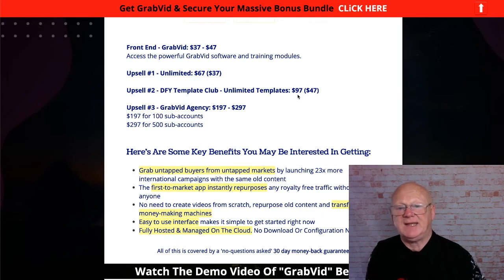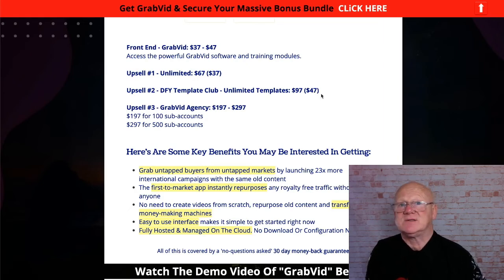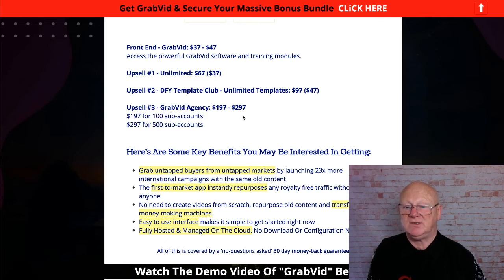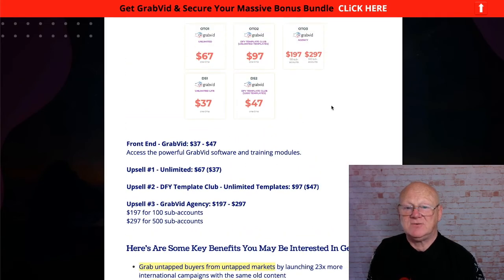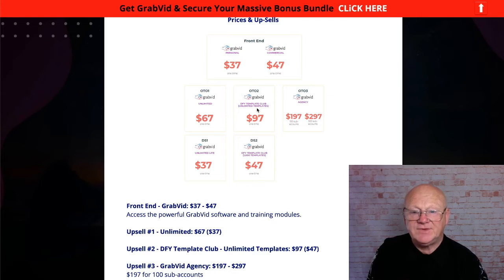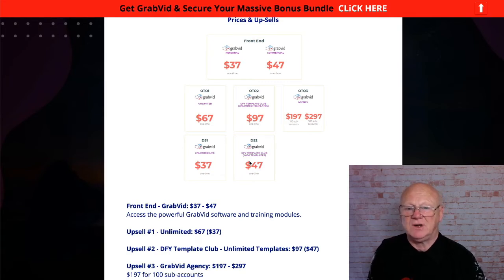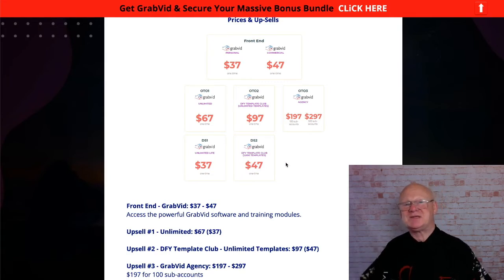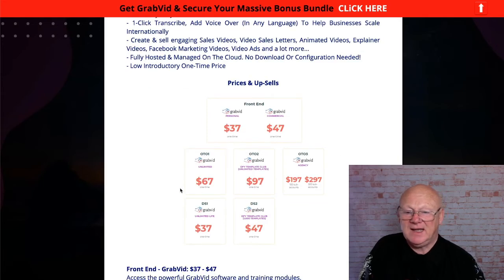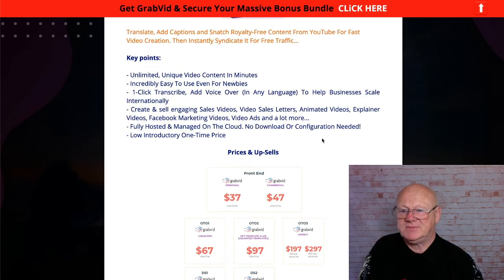The Template Club gives you high-quality templates at $97 per month, or $47 on the downsale where you get something like a thousand templates - that's a lot. Then there's the GrabVid Agency: $197 for 100 accounts or $297 for 500 accounts. At $47 one-off for a thousand templates it's a no-brainer, and the Unlimited at $67 - you'd be silly not to pick that up as well.